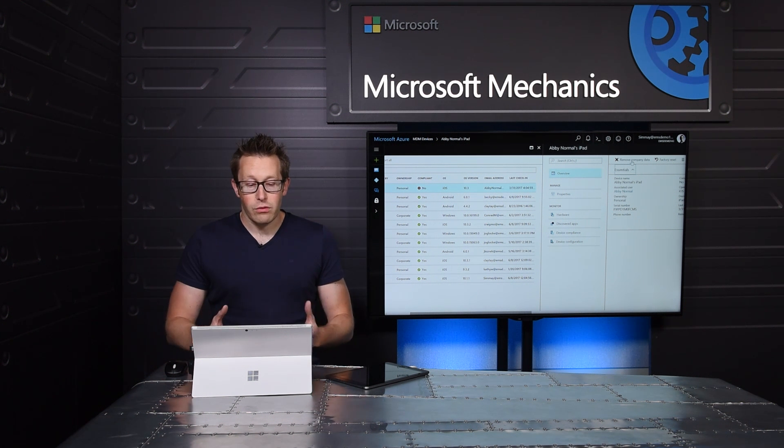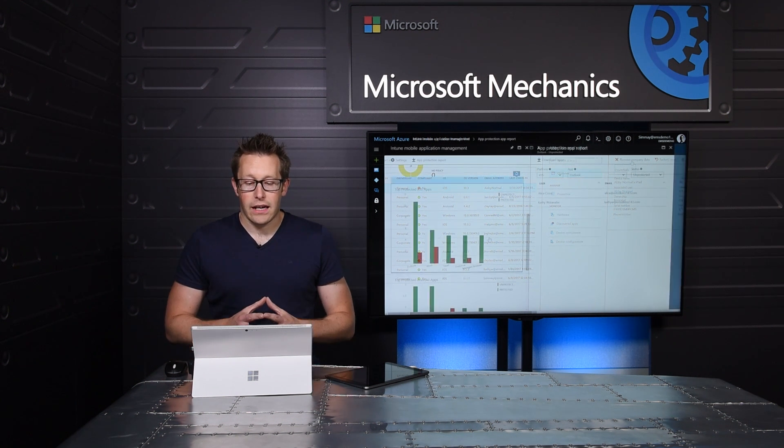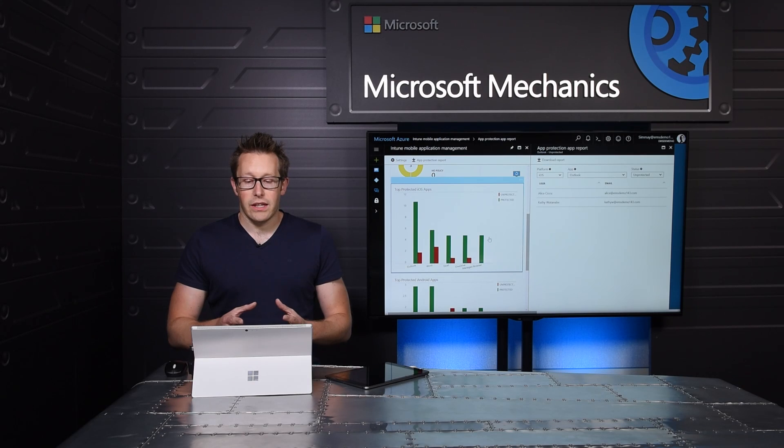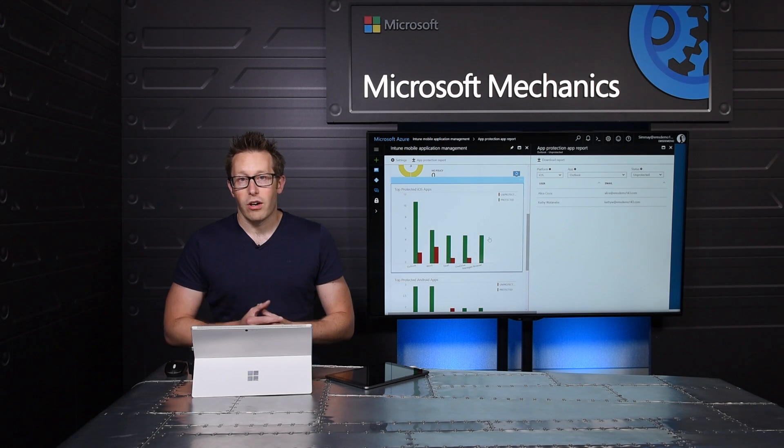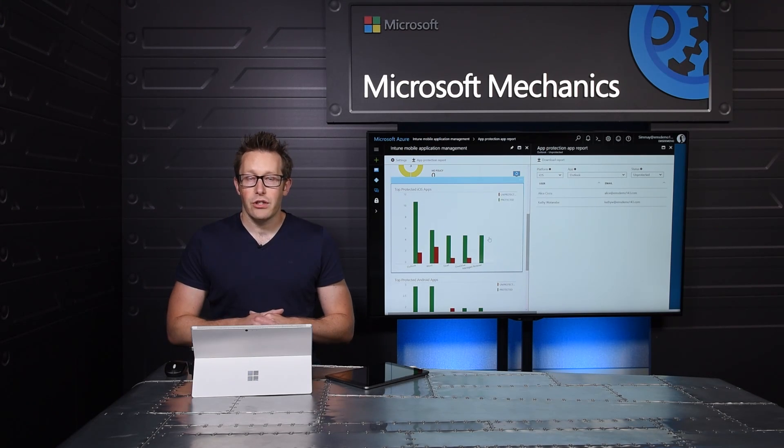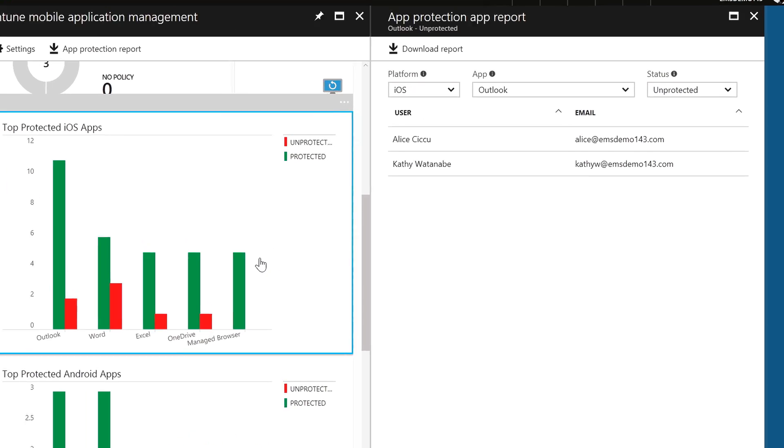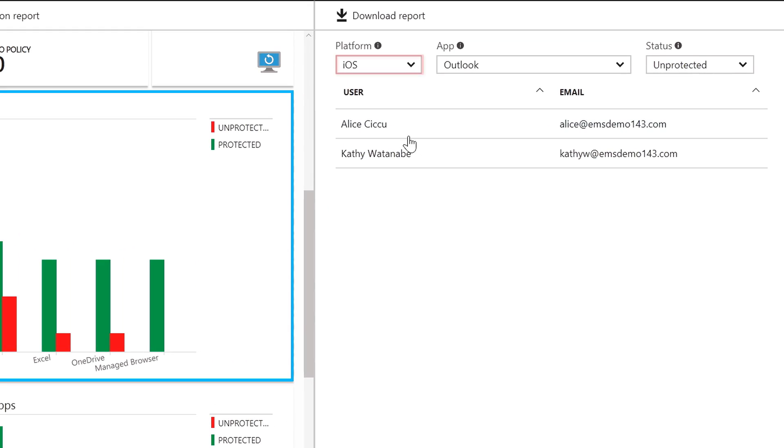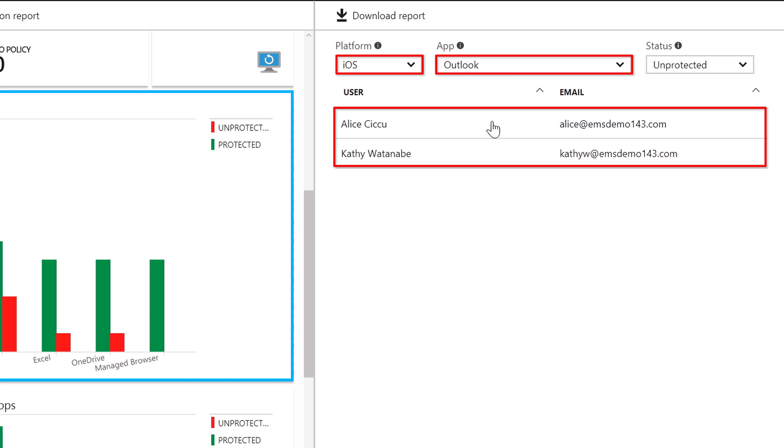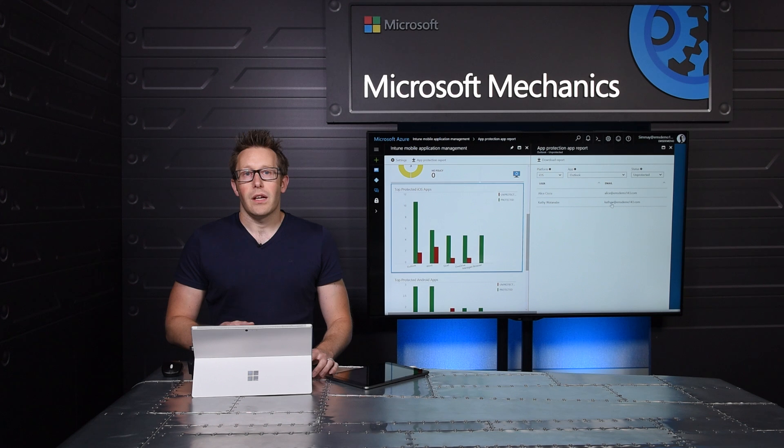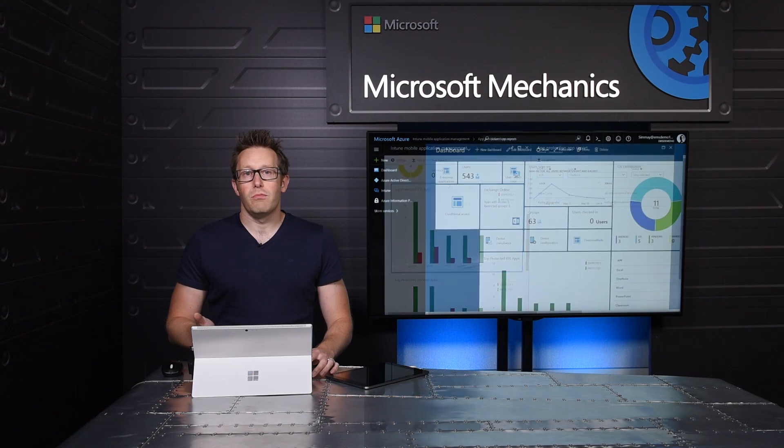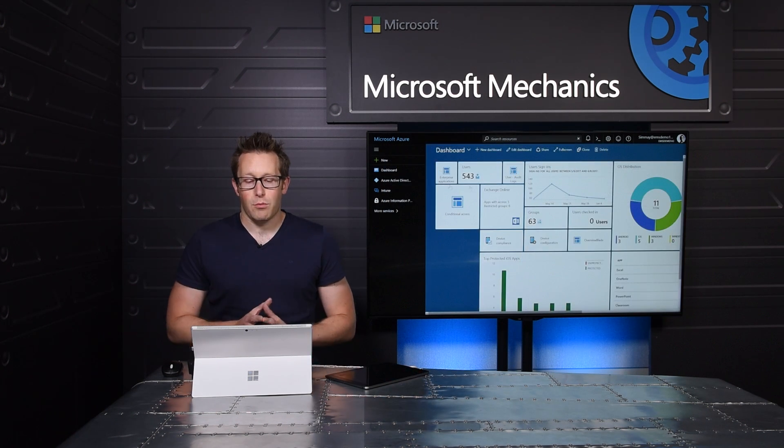And I can also quickly take action when I see things aren't quite right with application deployments. In this case, I can see that for the iOS platform, for Outlook, I have a couple of users that have unprotected applications. I'm going to switch back to my custom dashboard.